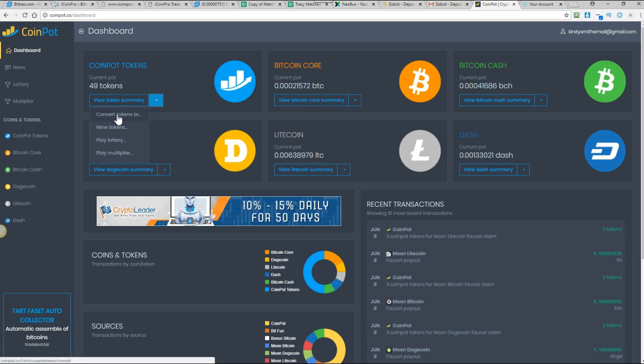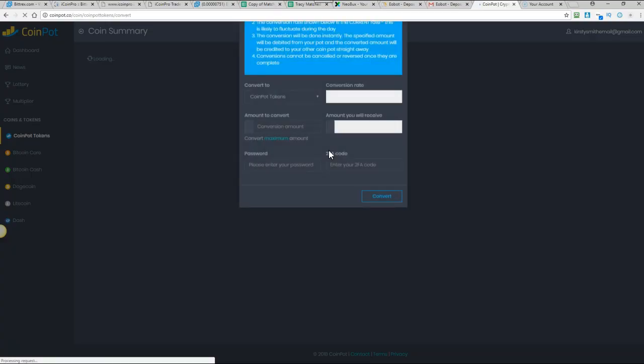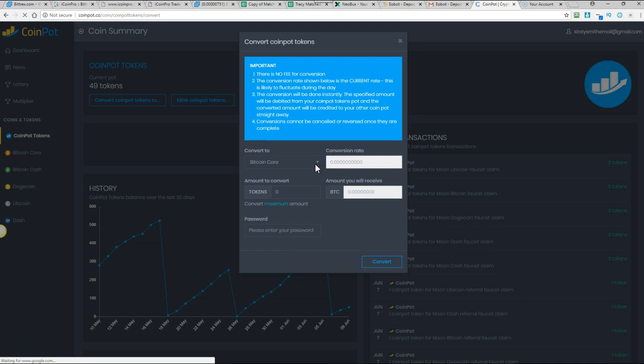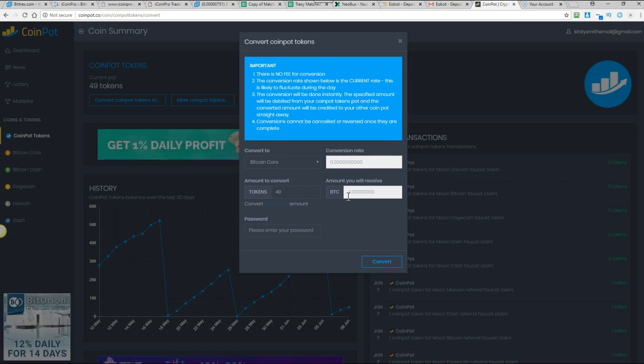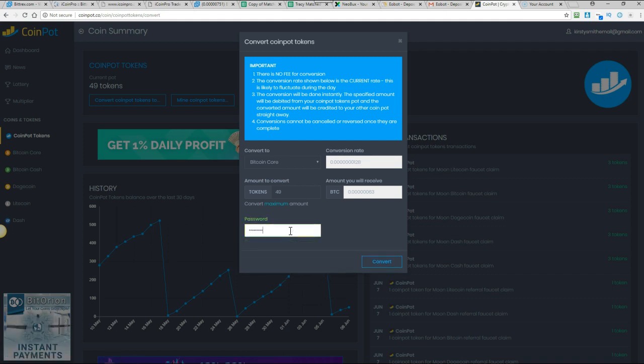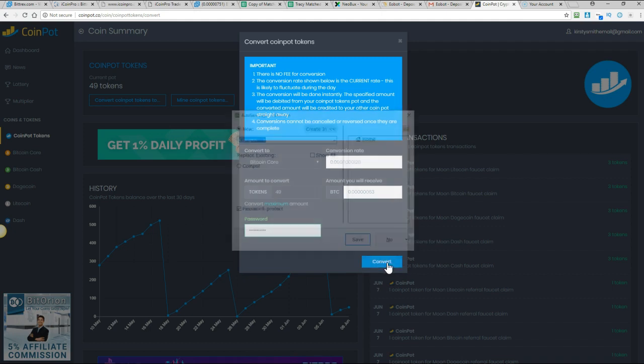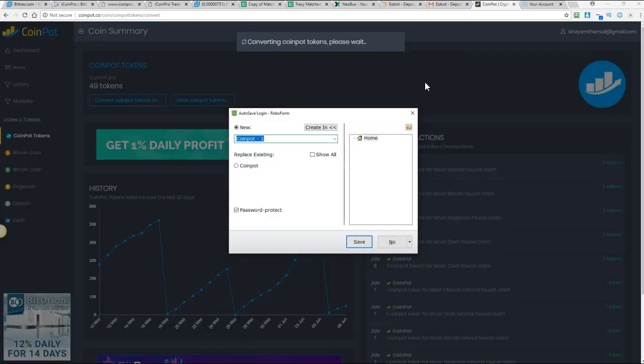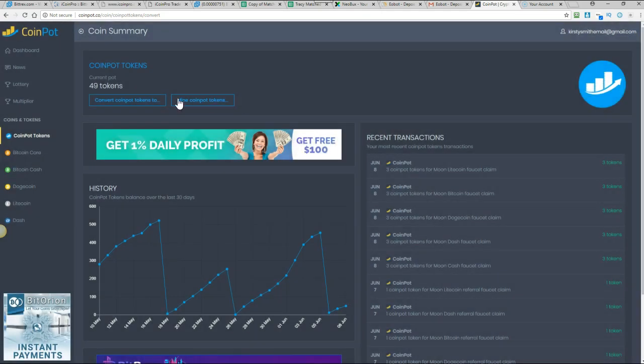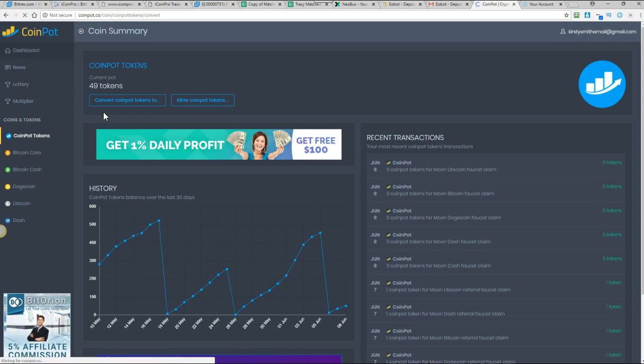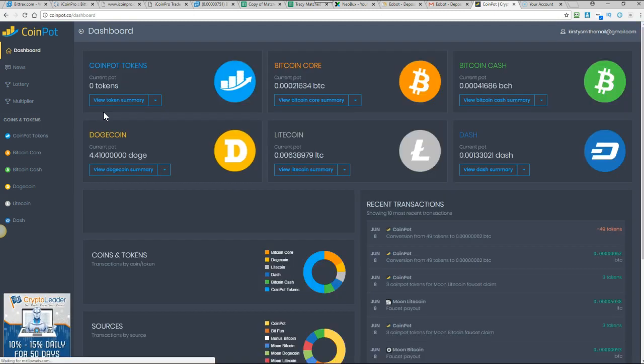And I'll just convert them to bitcoin. And then enter my password. And this just does it straight away as well. So you don't need to do any email verification or anything like that. So that's that done. And my coin pot tokens will now be zero. And I'll have a little bit more bitcoin. There you go.